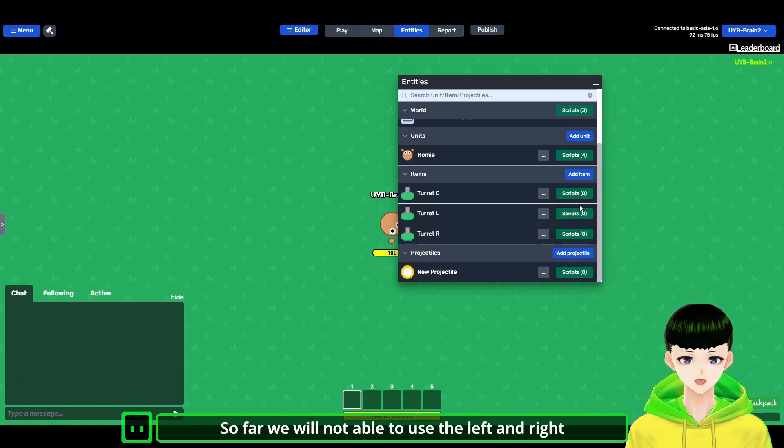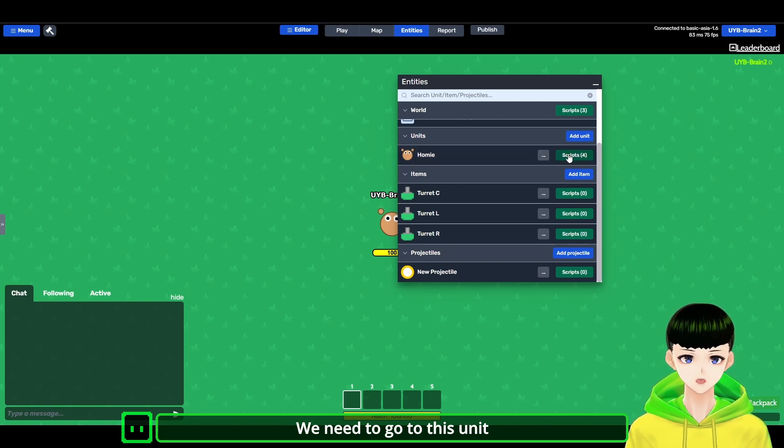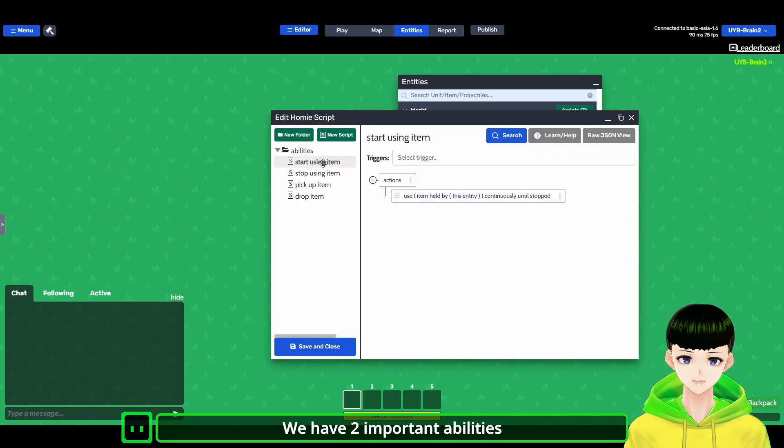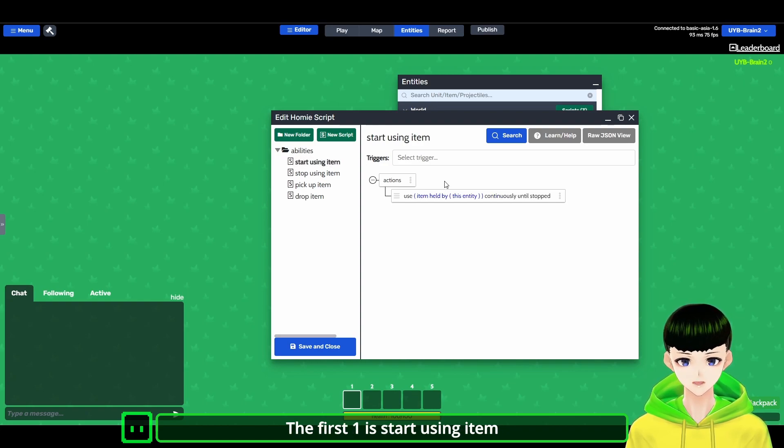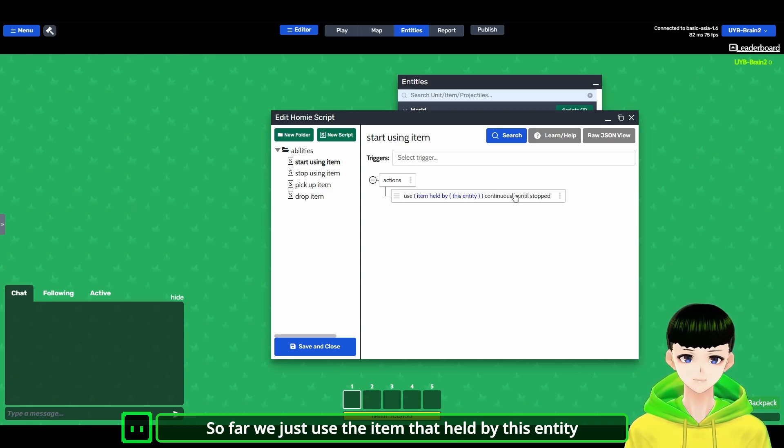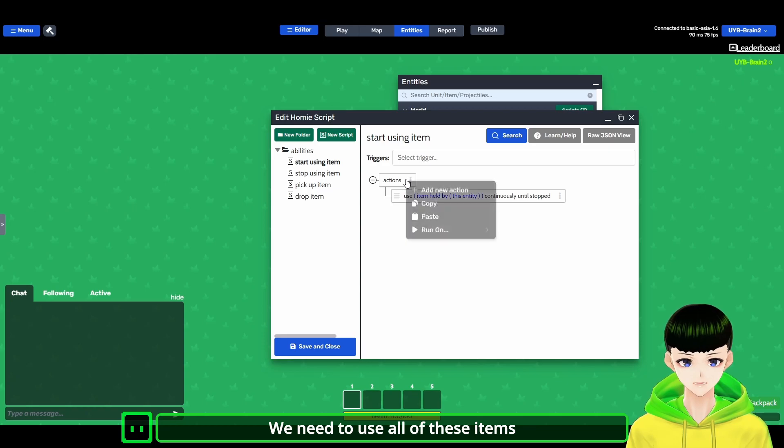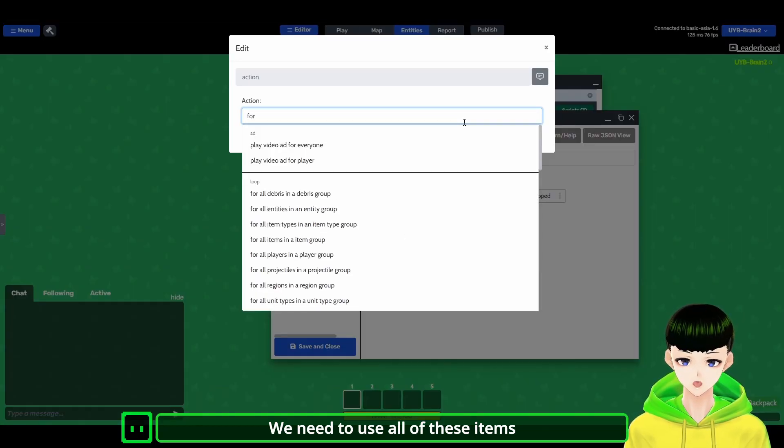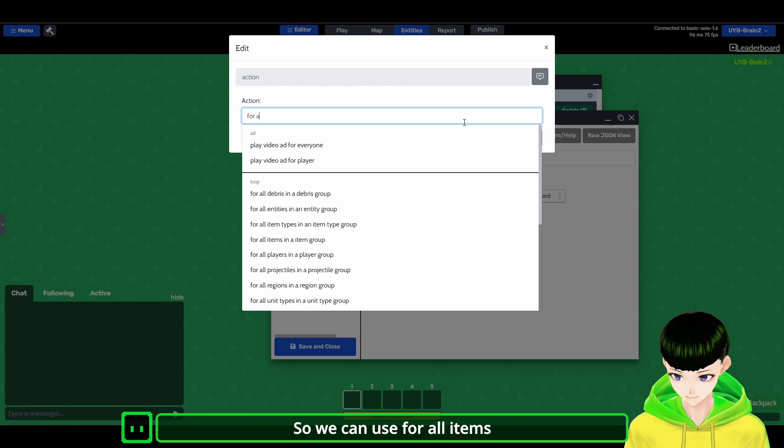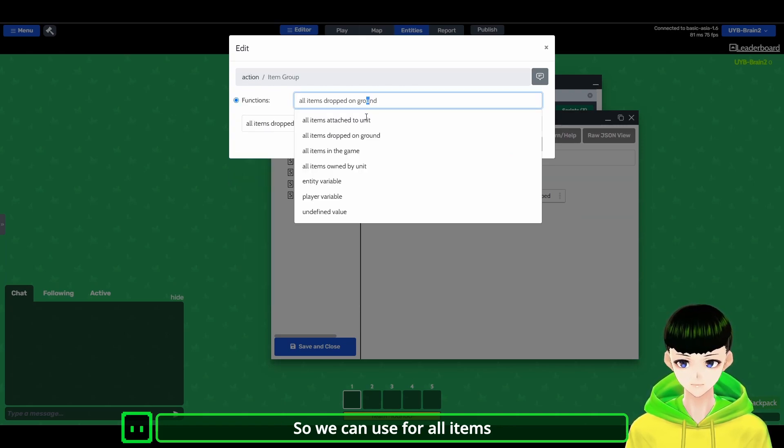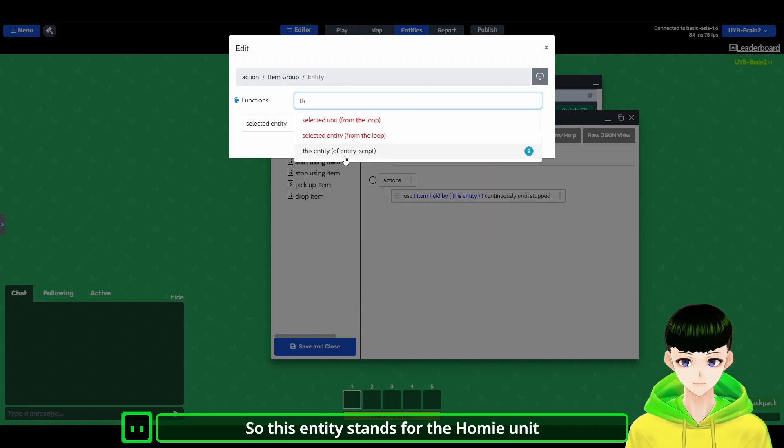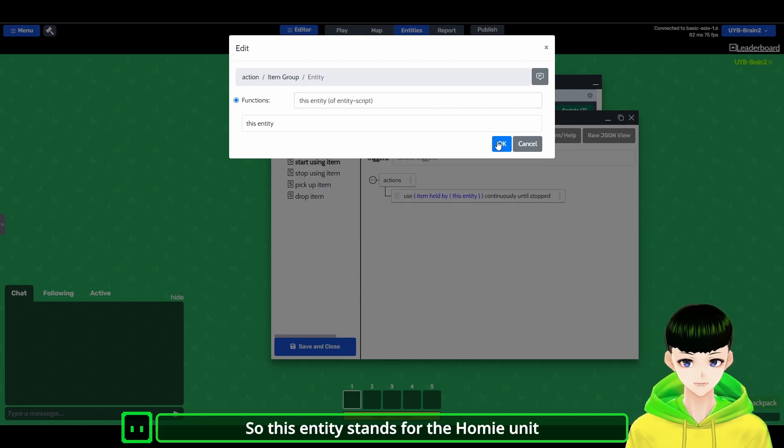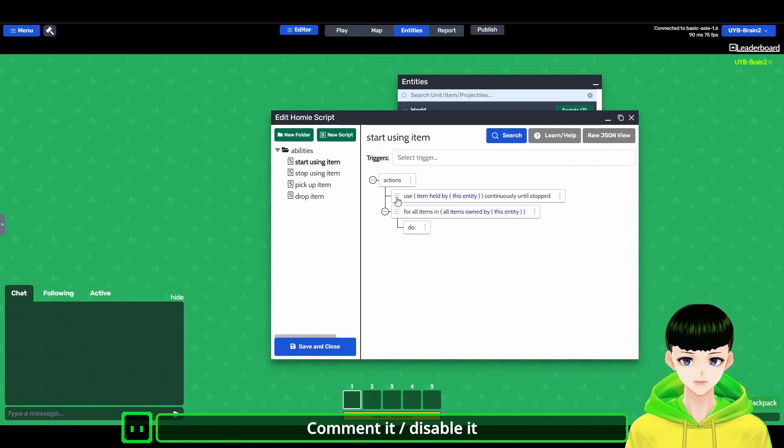We will not be able to use the left and right turret. How can we use it? We would need to go to this homie. And we have 2 important abilities. The first one is start using item. But so far, we just use the item that held by this entity continuously. We need to use all of these items. So we can use it for all items owned by this entity. So this entity stands for the homie unit. So for all items, maybe you would like to comment it, disable it.